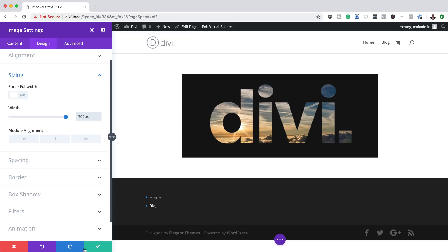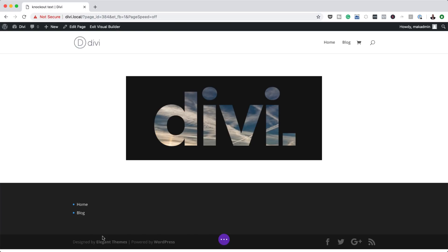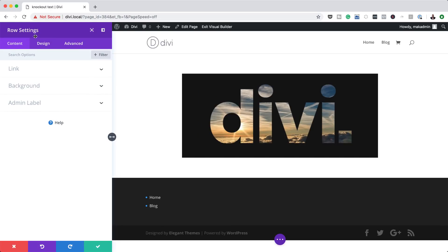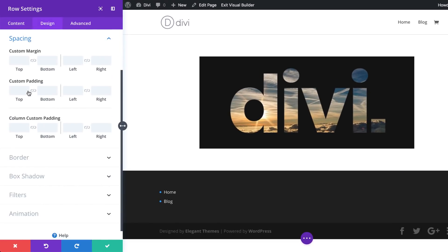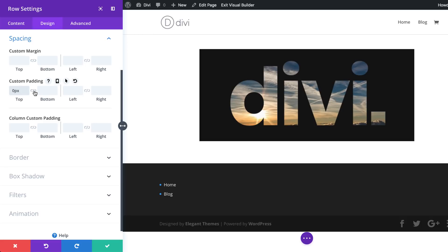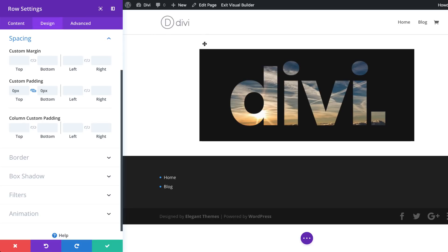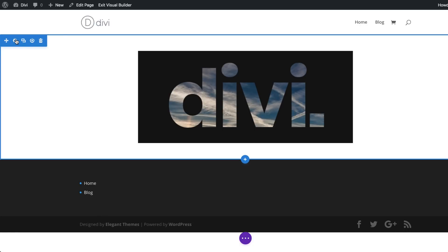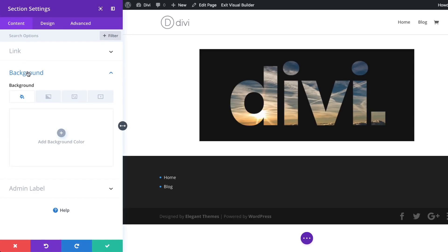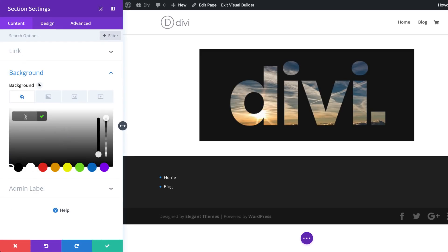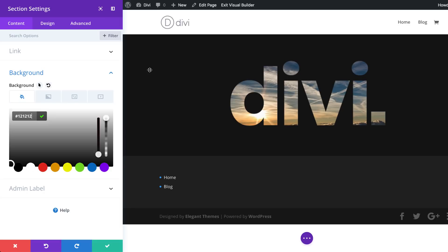Now it's time to go to the Row Settings. Click the gear icon, go to Design > Spacing and add padding of zero to the top and bottom — activate the chain link so the value applies to both, then save. Next, give the section a background color: click on Background, click the plus button, and add 121212 — the same dark gray we used in Photoshop — so everything matches and looks nice. Save when done.